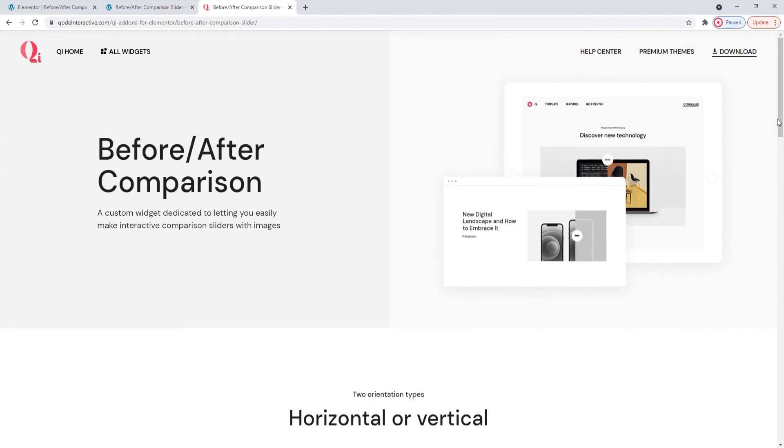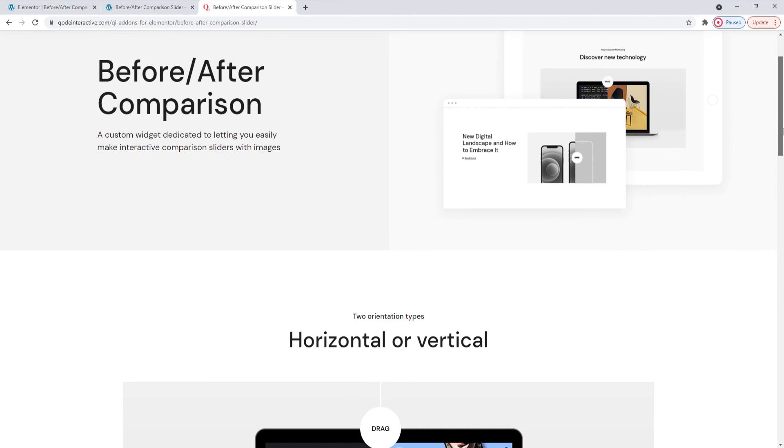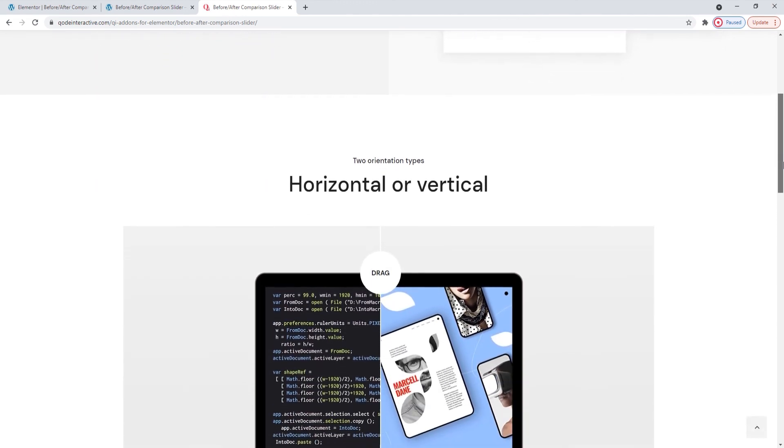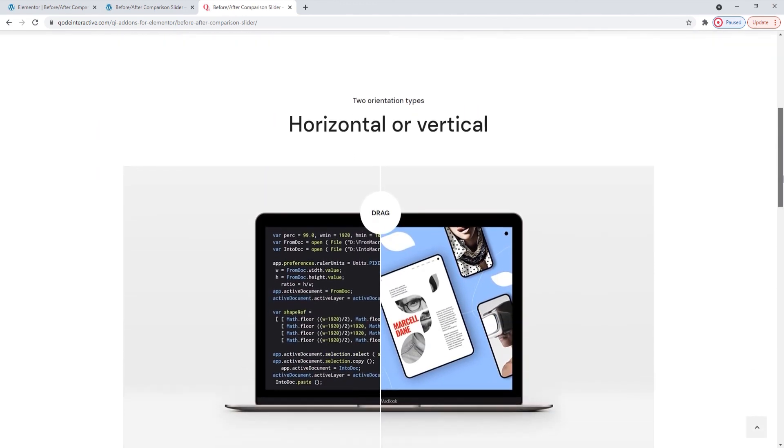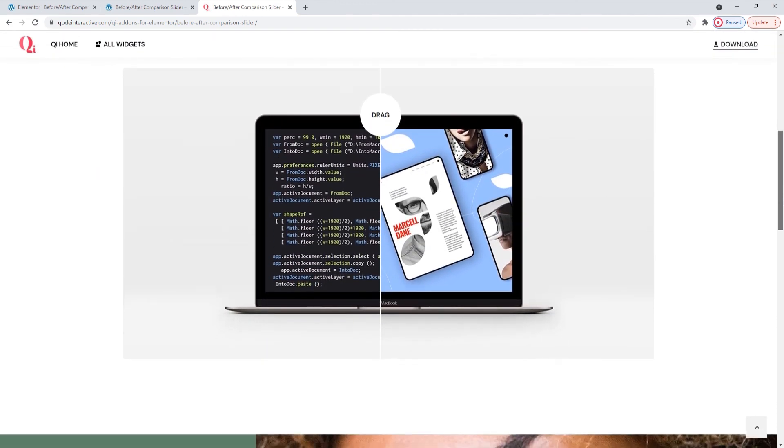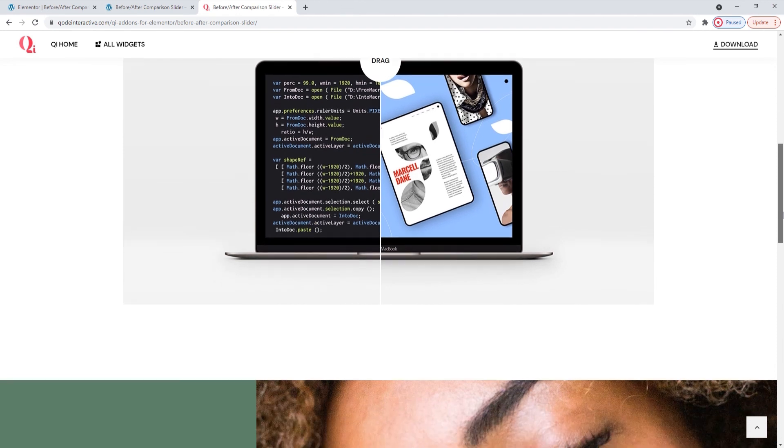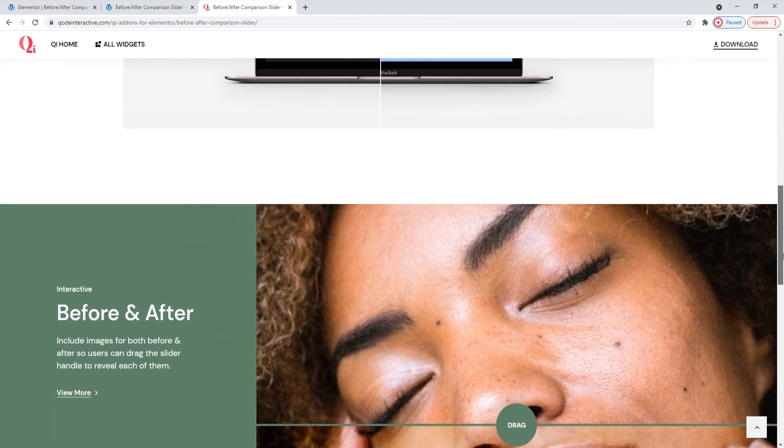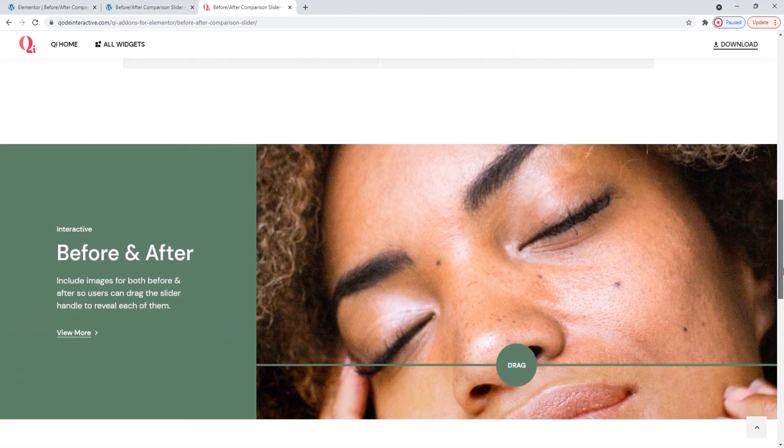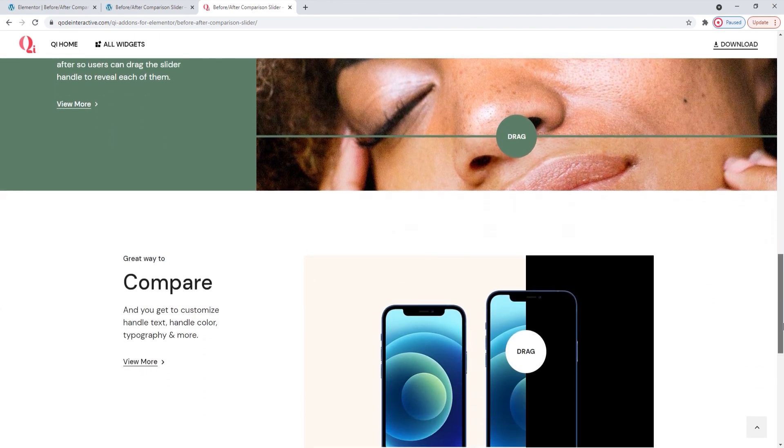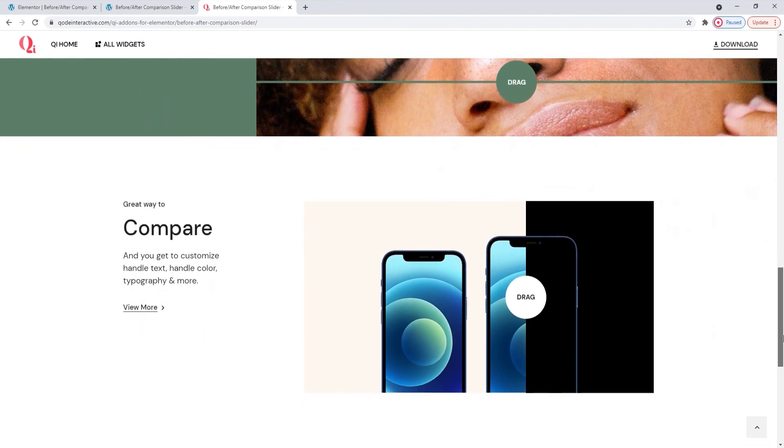Ultimately, I hope going through this together has helped you to see how easy making comparison sliders can be with the Key Add-ons for Elementor plugin and its before-after comparison slider widget. If you have any questions, comments or suggestions, please drop us a line in the comments below.